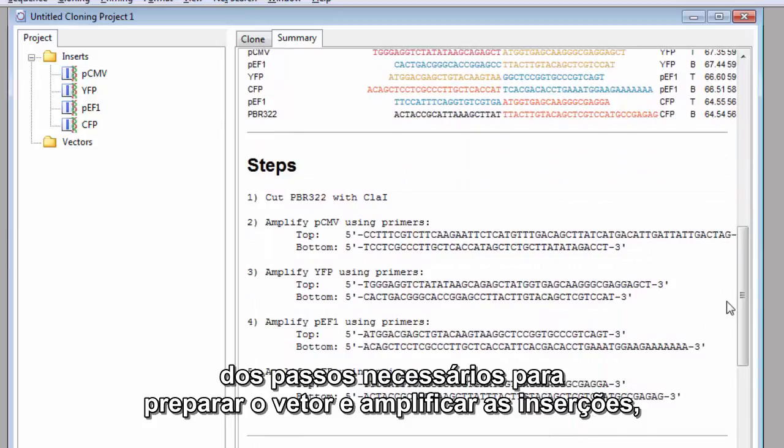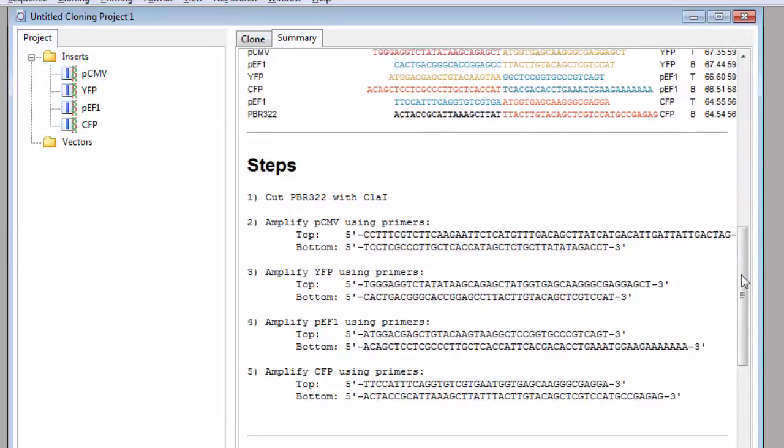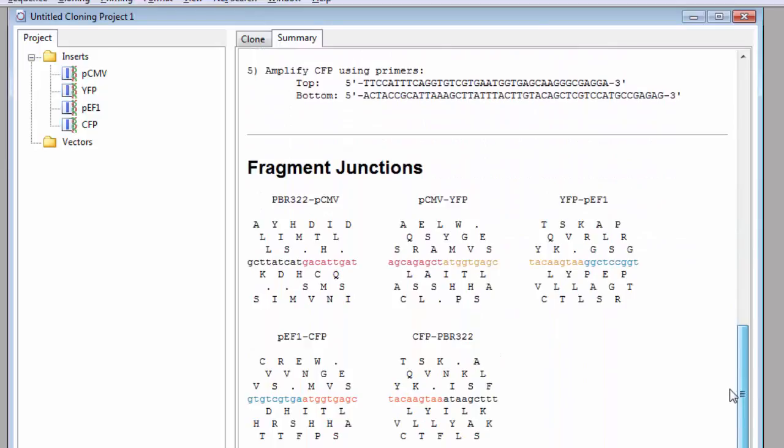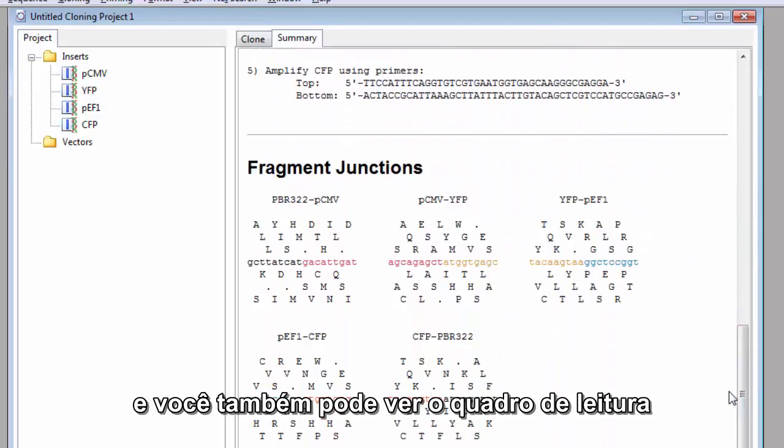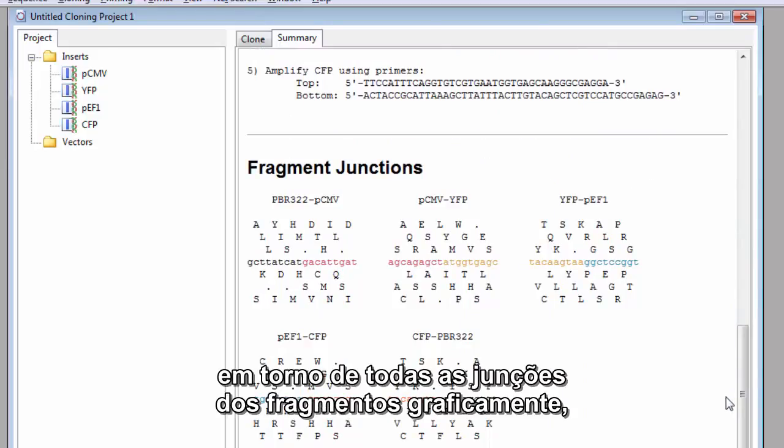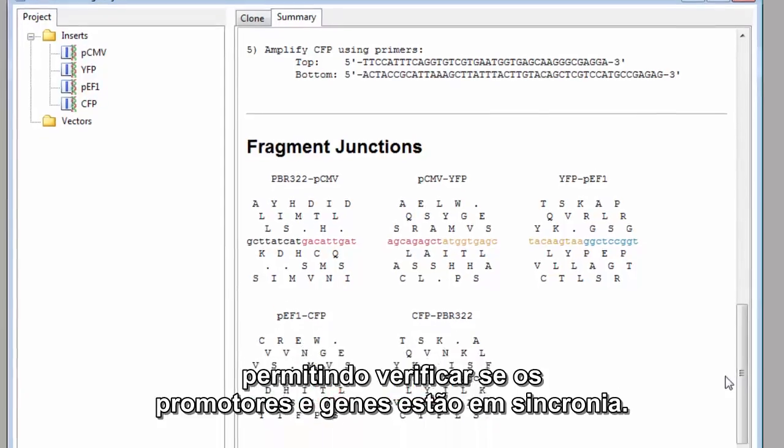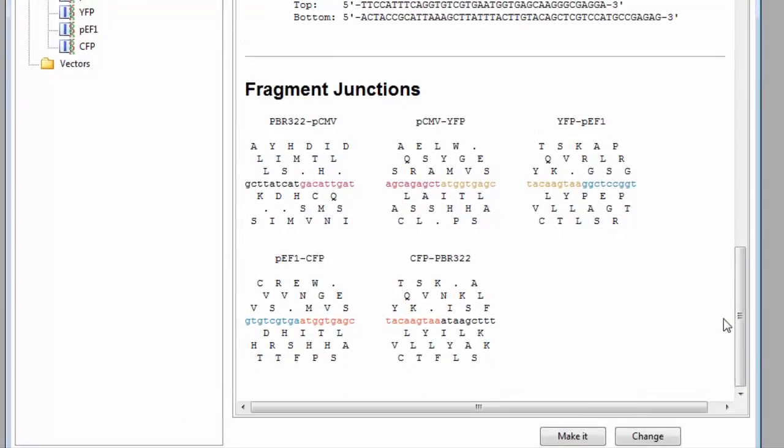the steps needed to prepare the vector and amplify the inserts. And you can also see the reading frame around all fragment junctions graphically, allowing you to verify whether promoters and genes are in sync.